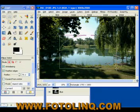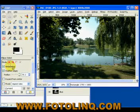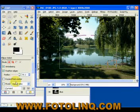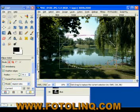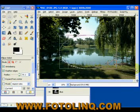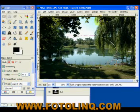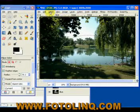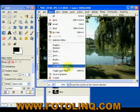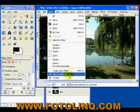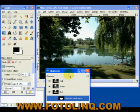Remember, all your attributes on the selections apply: feather edging, anti-aliasing, expand from center, and so on. We're going to create that one — remember — select, and we save that to a channel.